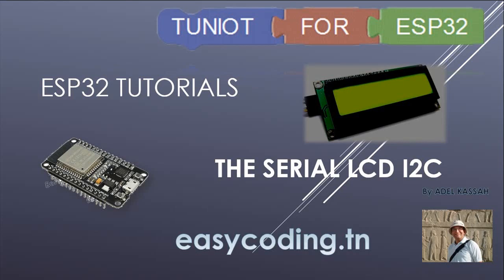Hello and welcome to this new tutorial. This video is a part of a list you will find the link in the description below. Today we will see how to program the serial LCD display.